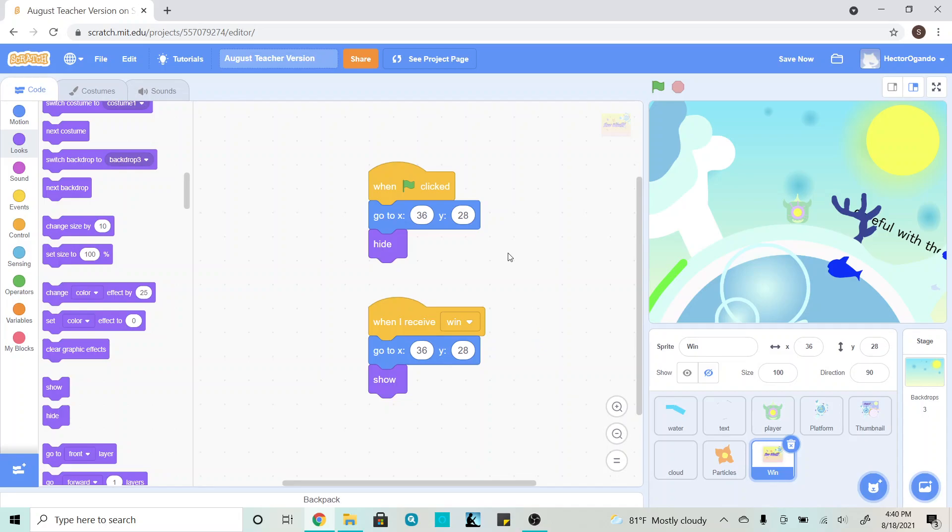And that is it, so the first block of code just allows it to be positioned and hidden, and the second block of code tells it exactly when to show up, and then we're all set.